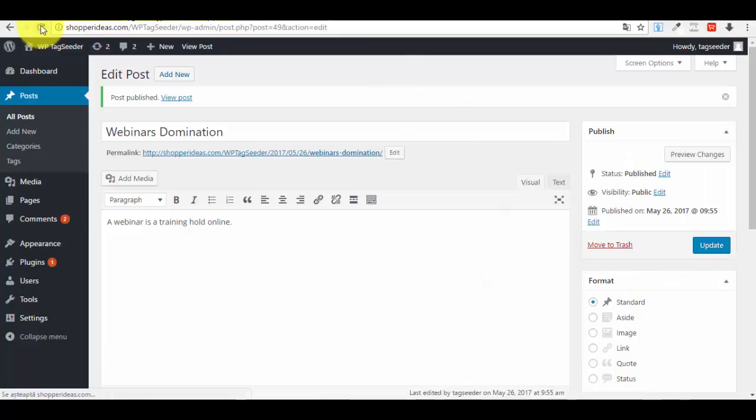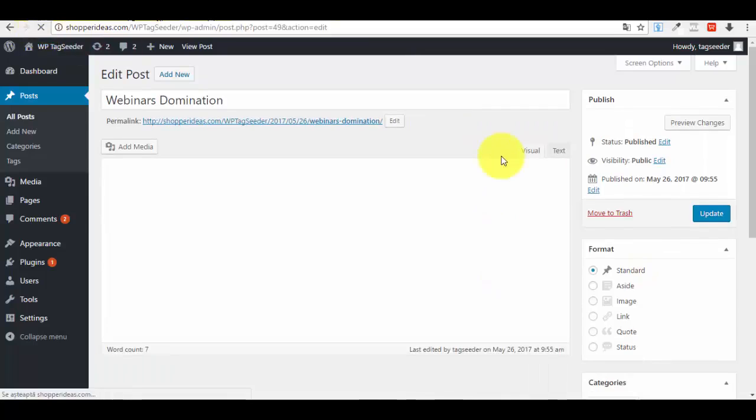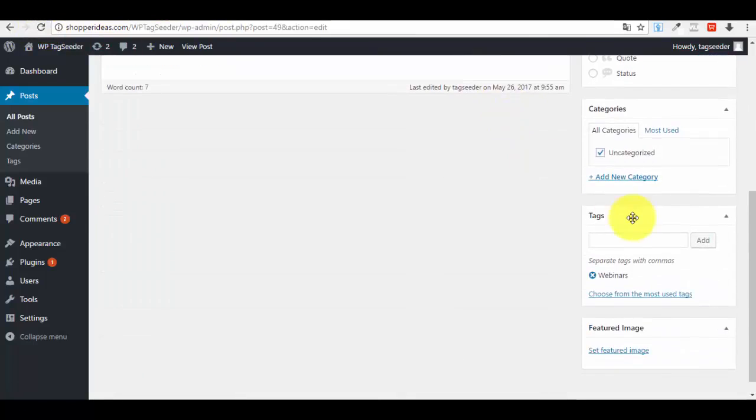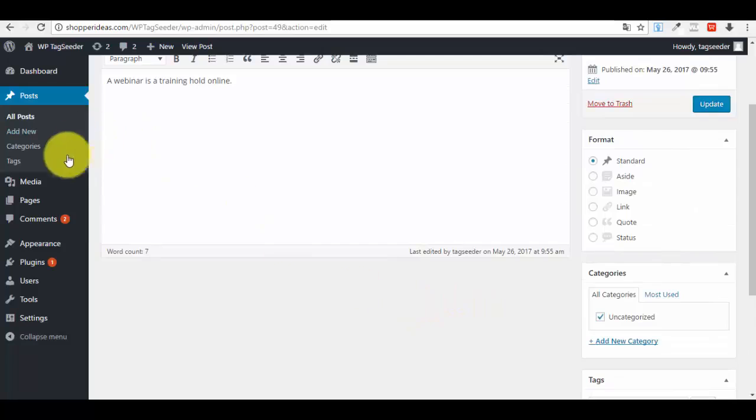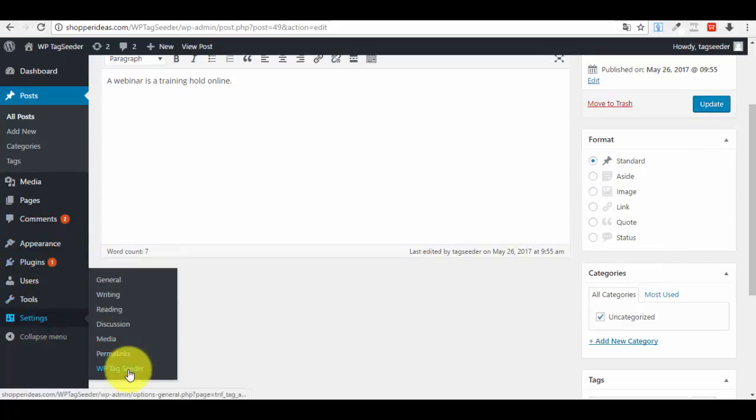Let me refresh it, and you can see that automatically, without me having to add any tag, it added Webinars. Very simple, this is how it works.